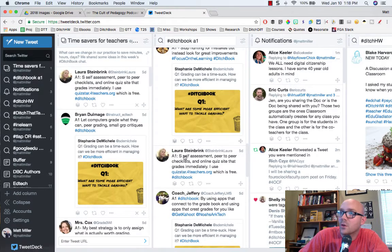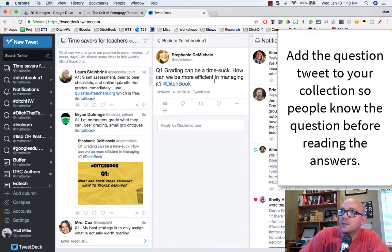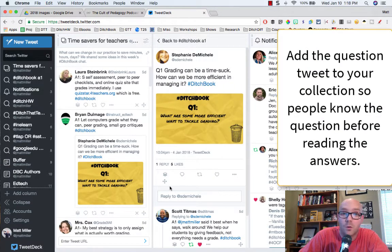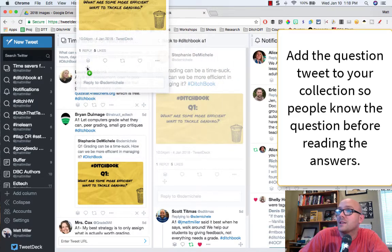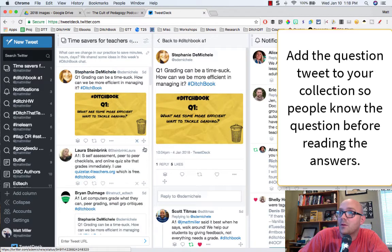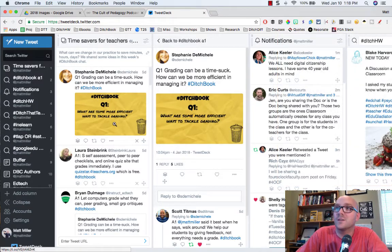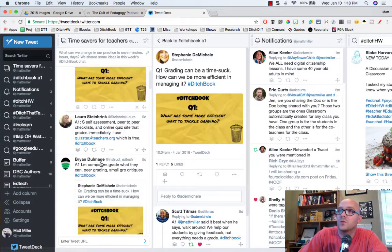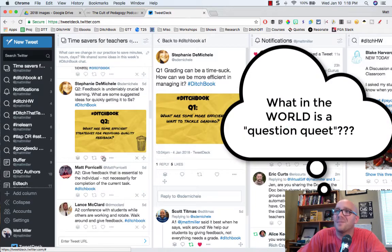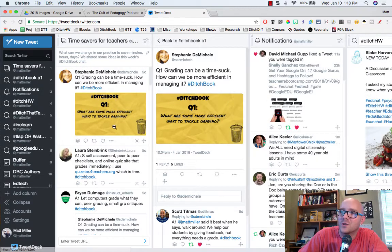Then I go find the question tweet — I can spot it because when people respond to answers they often reply to the question tweet directly. I take that question tweet and drag it over on top of all the answers. Now my collection is complete: the question tweet is at the top, followed by the answers, and if I scroll down I'll see question two, its answers, and so forth.